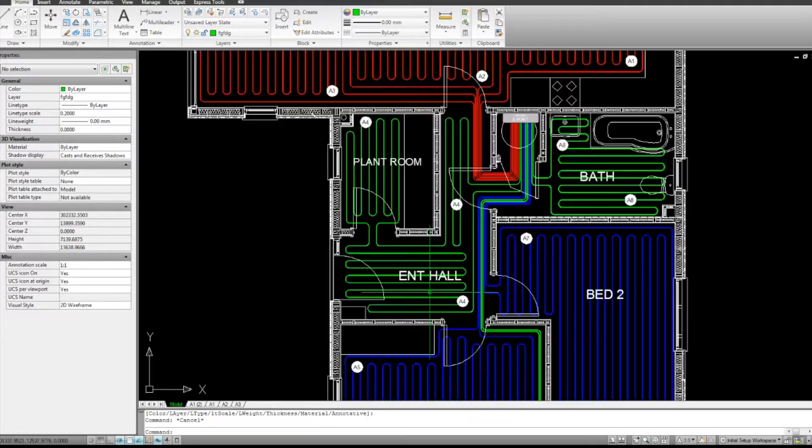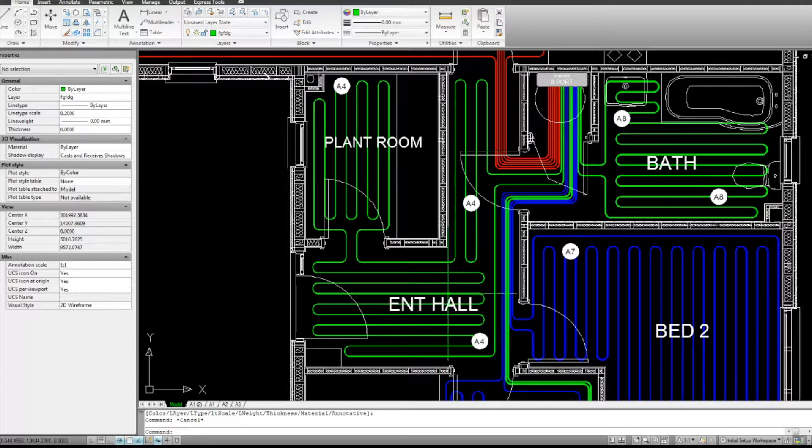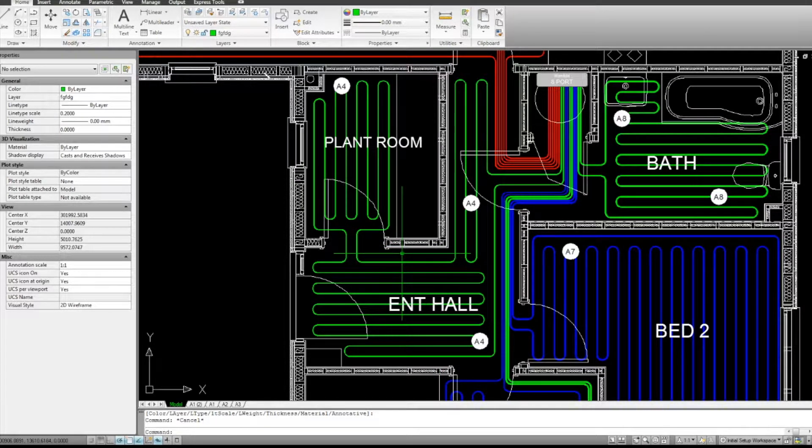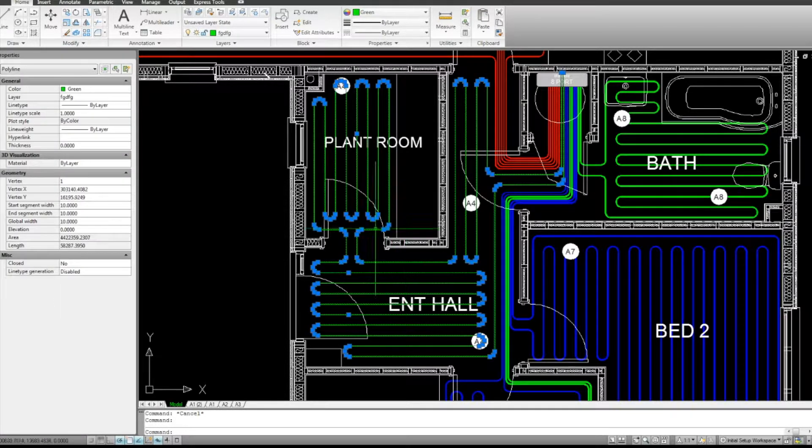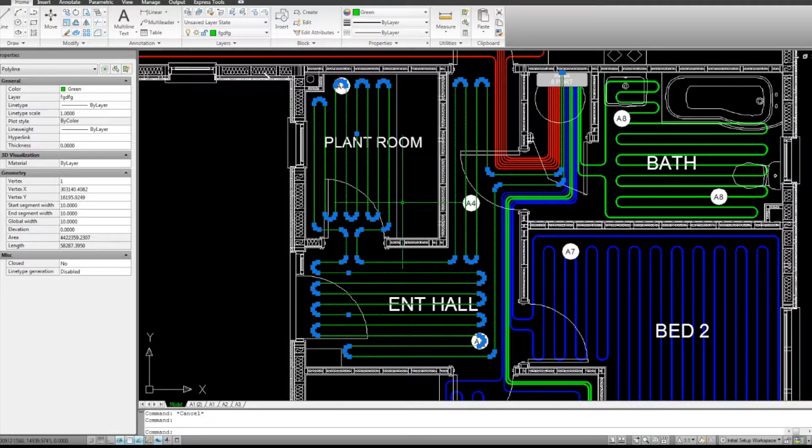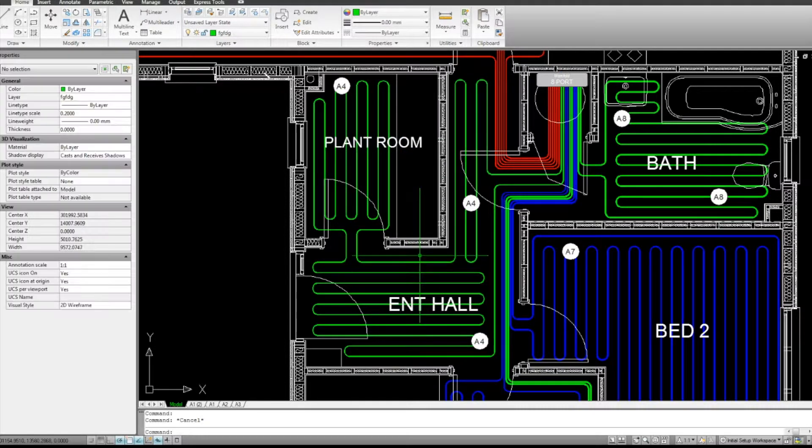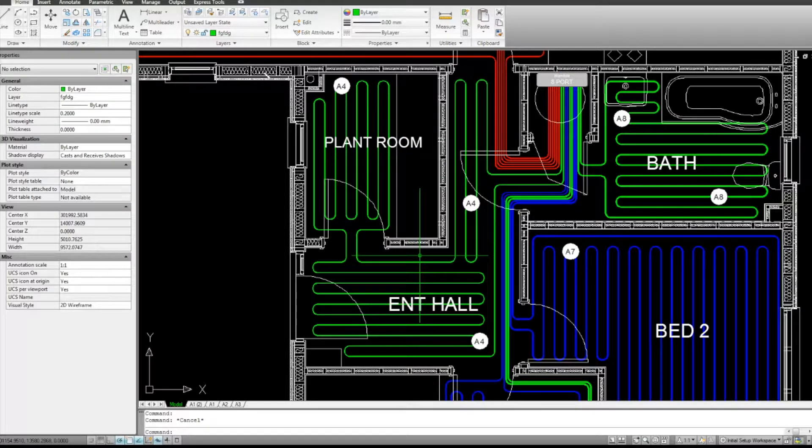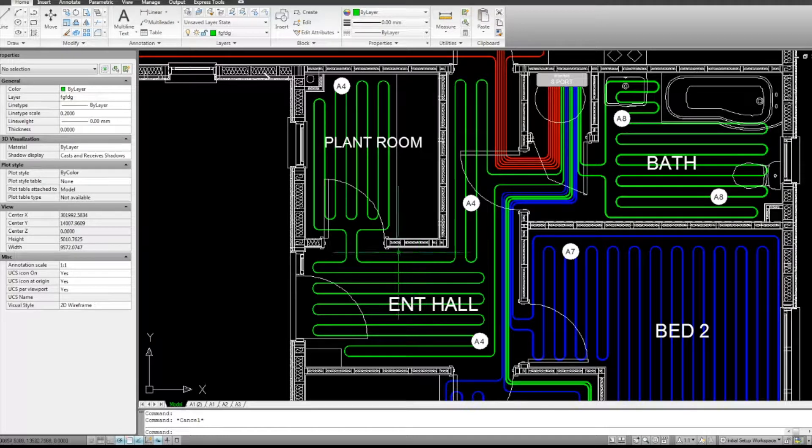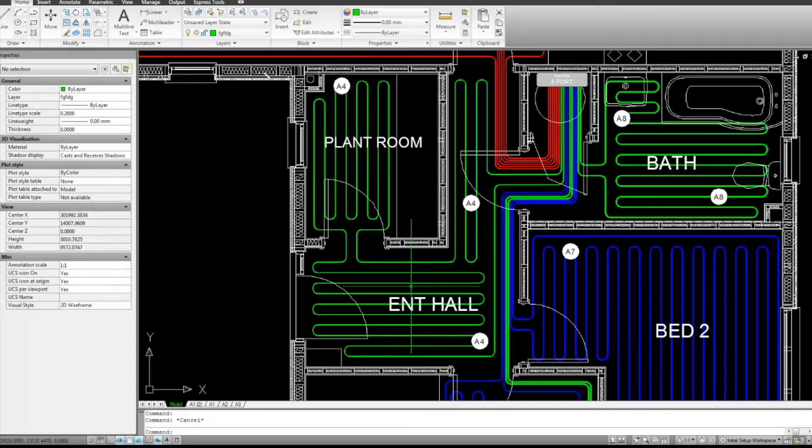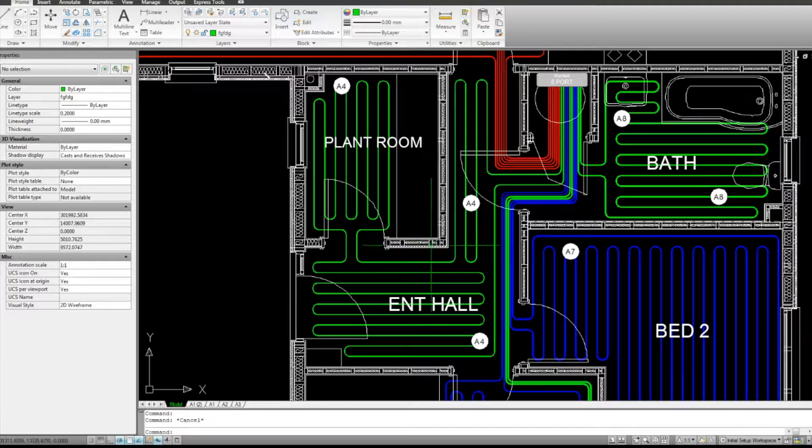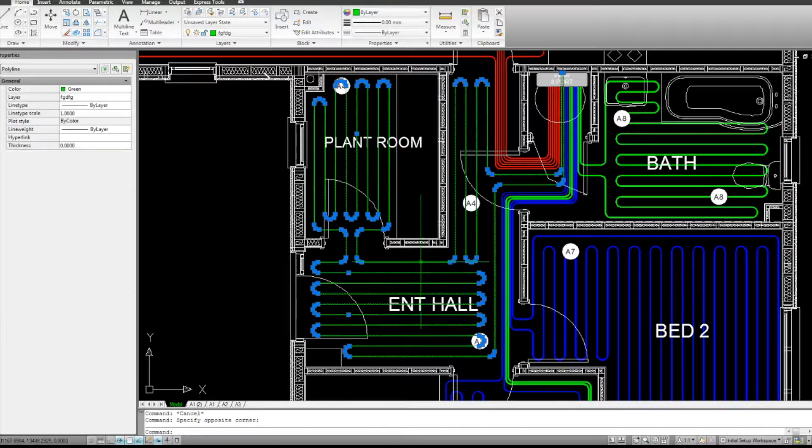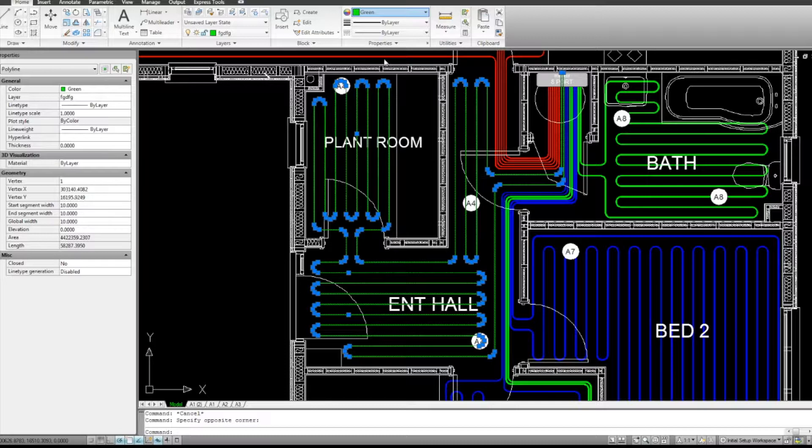So here you can see we've got an entrance hall and a plant room. They're both quite small areas. So what the designers have done here is they've actually used one circuit to control both rooms. What this means for zoning is that they can never be controlled independently. So the plant room will never be a different temperature to the entrance hall. Depending on where you locate the thermostat, that will pick up the temperature for both areas. So this would be our second zone.